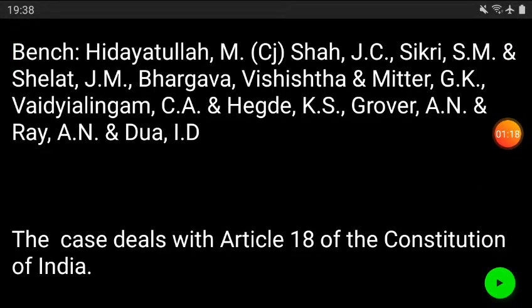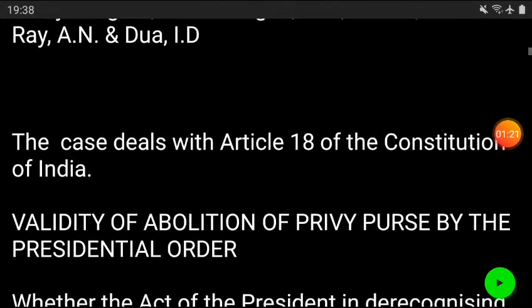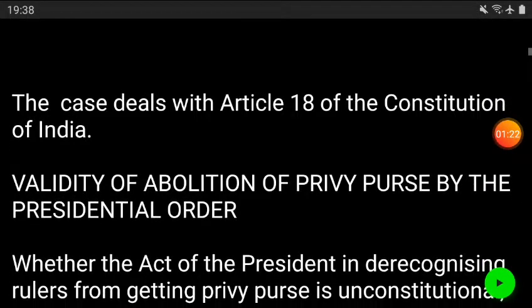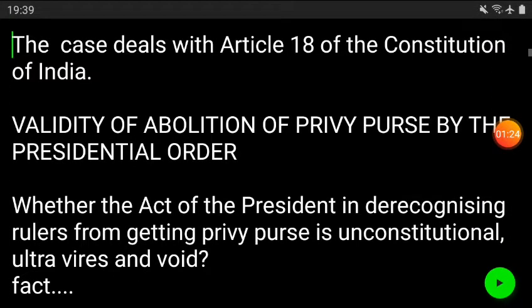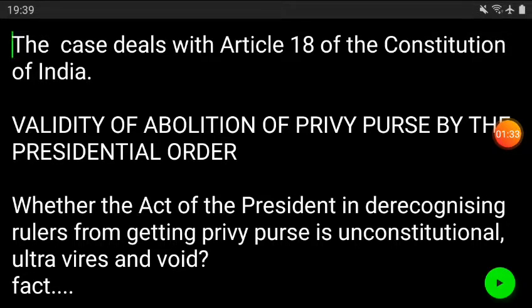This case also deals with Article 18, that is the abolition of titles. You can see it in the Constitution of India. After completing the judgment, things will be almost clear to all of you.